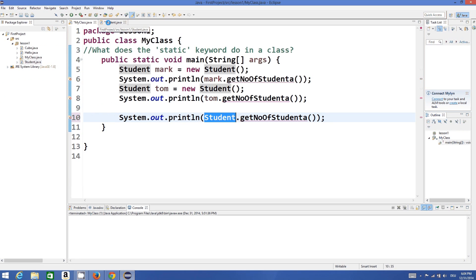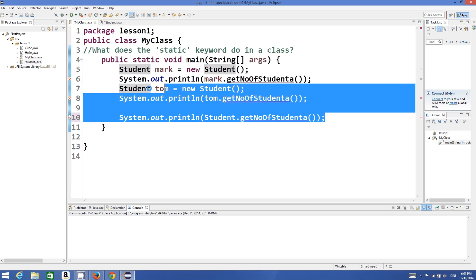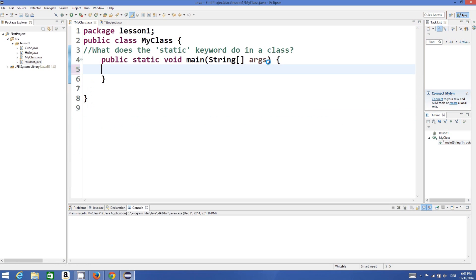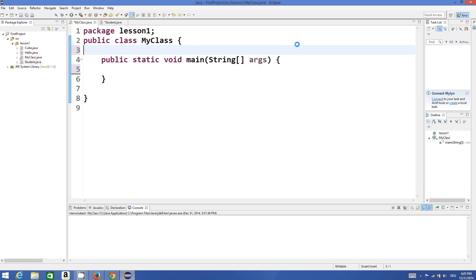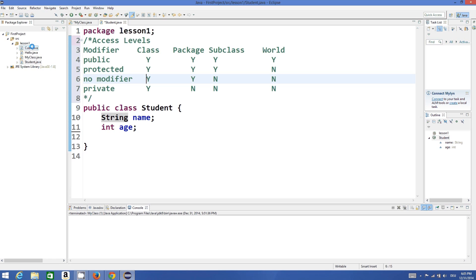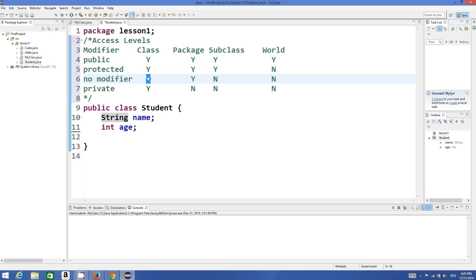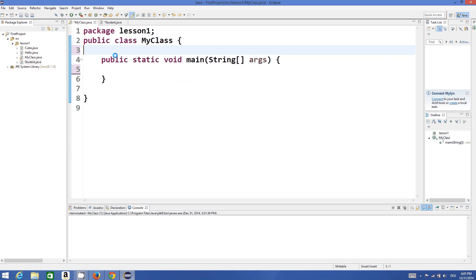We can use these variables inside the package and inside the class. My class and student class are in the same package — see here in lesson one we have my class and student class. So if you provide no access modifier — public, private, or protected — they are visible in the class itself and the package.